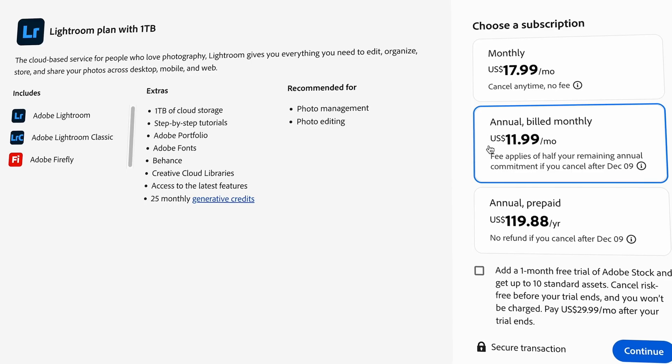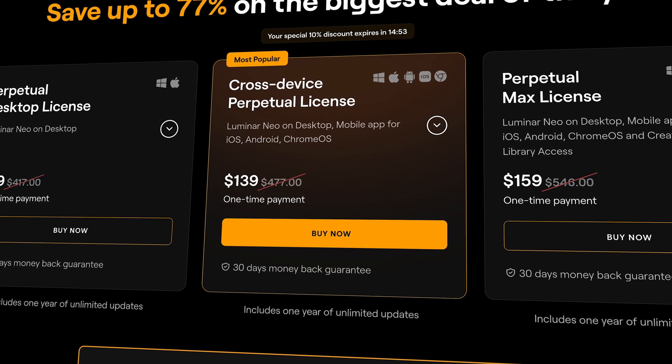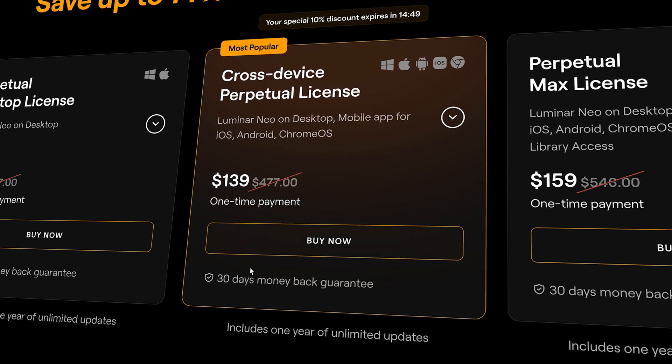So where does this leave Luminar Neo? Let's look at the value. Adobe Lightroom costs $12 a month as a subscription, so you keep paying as long as you use it. Luminar charges a one-time license fee, typically $477 with the mobile app included, though they run a lot of seasonal sales — check the link below for the current price. A one-time fee means no recurring payments and no risk of price increases, but $477 gets you over three years of Lightroom, so it's a pretty big one-time commitment.